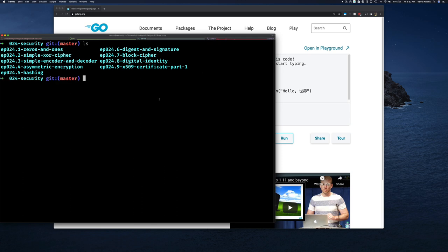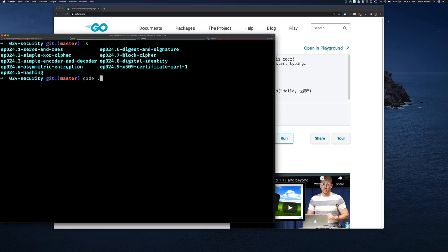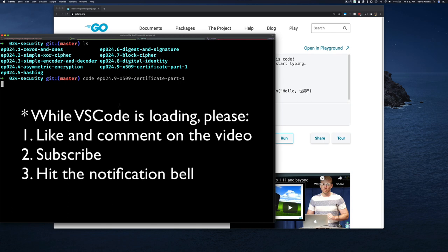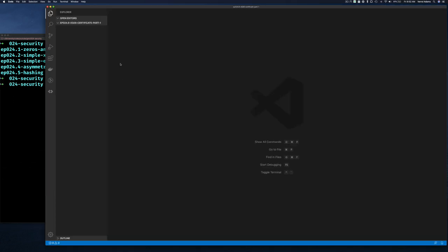I'm at my command line prompt and you can see I'm in the directory for security section 24. I've already created a directory for what we're going to be working on today. I'll start Visual Studio Code in this directory — right now it's just an empty directory. While VS Code is loading, please hit the like button, type a comment, and if you haven't subscribed, please subscribe.